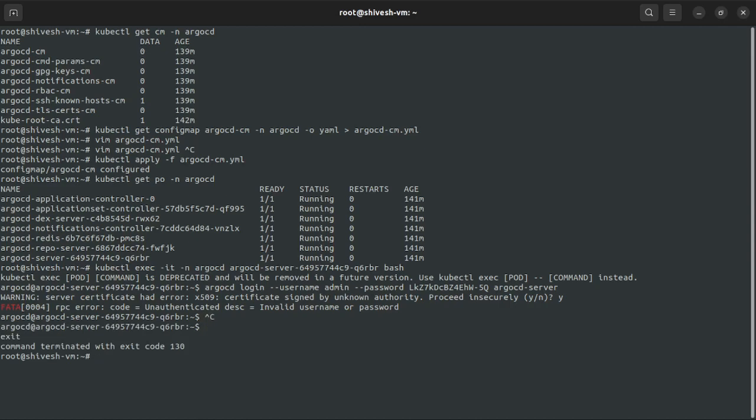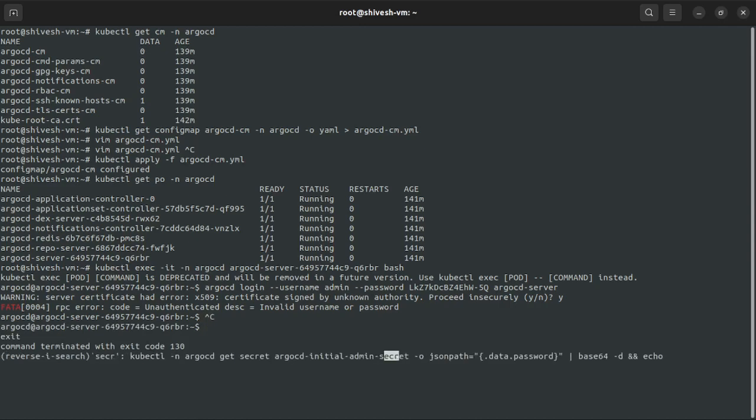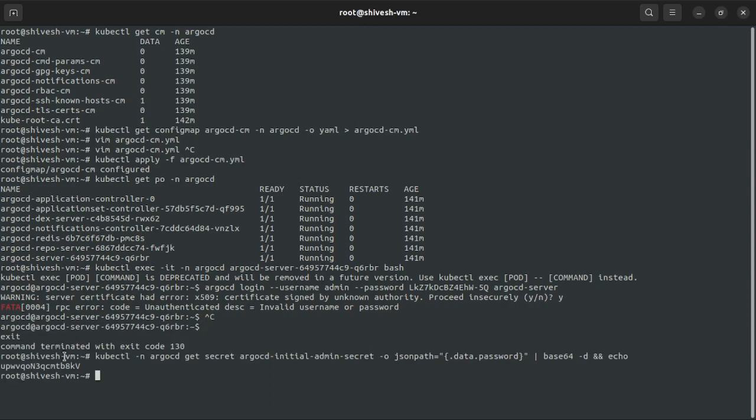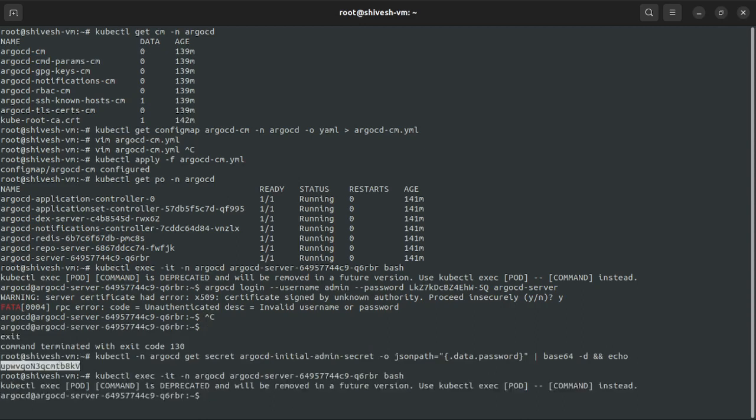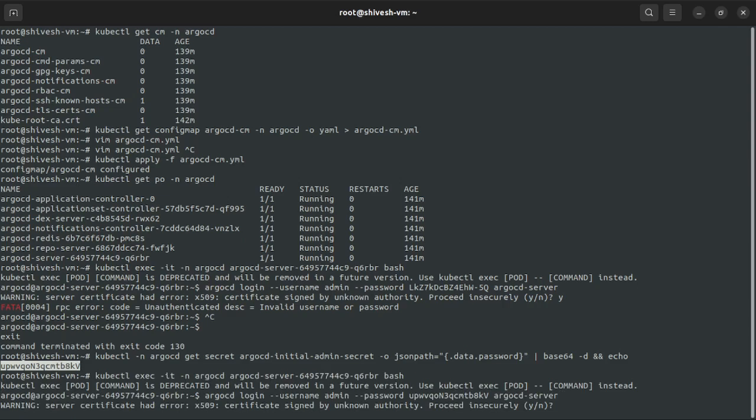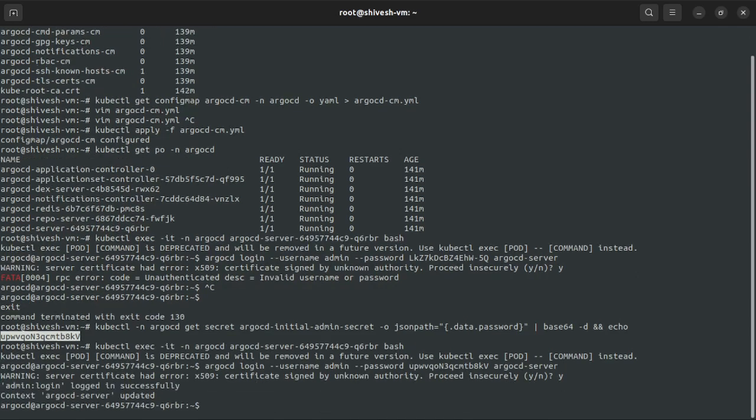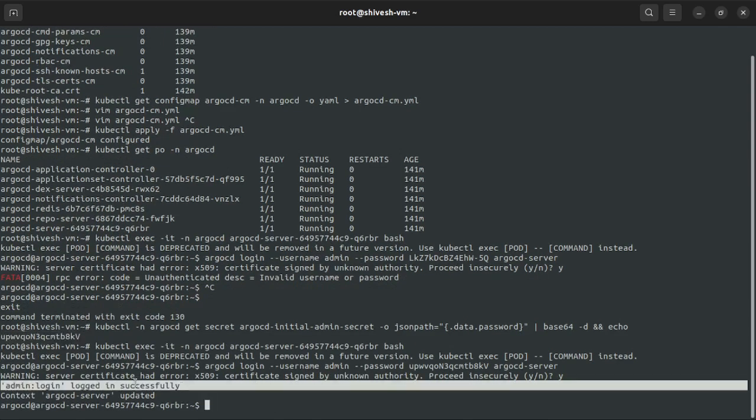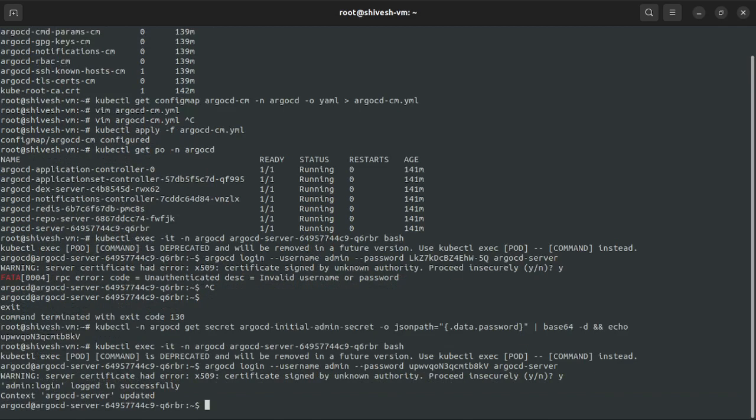There's some error - invalid username and password. We'll have to get the password correct. Let me take out the password first from the secret. Okay, so this is the password. My bad, I used the wrong one. We'll just update the password here quickly. Yeah, admin login successful as we can see here.